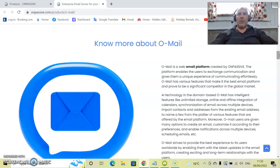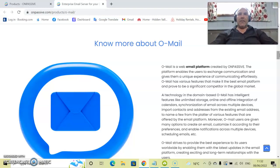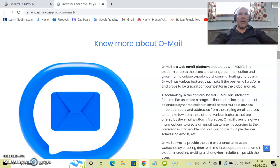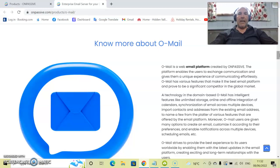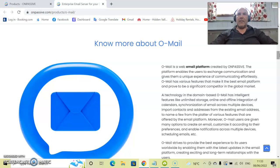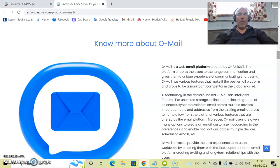For those of you who are new to OnPassive you will notice that every single one of our products has an O before it. This is to give our branding a well recognized note out there in the online space so that everything to do with OnPassive has the O at the beginning with it. I did O-Connect yesterday and today we are doing O-Mail.